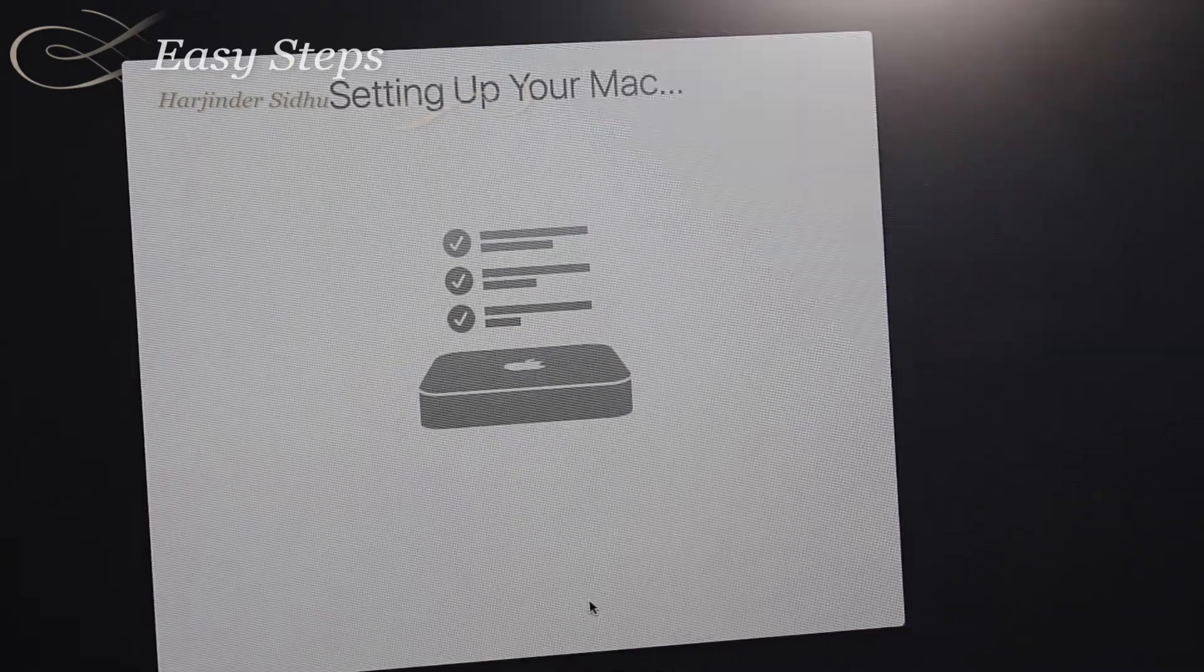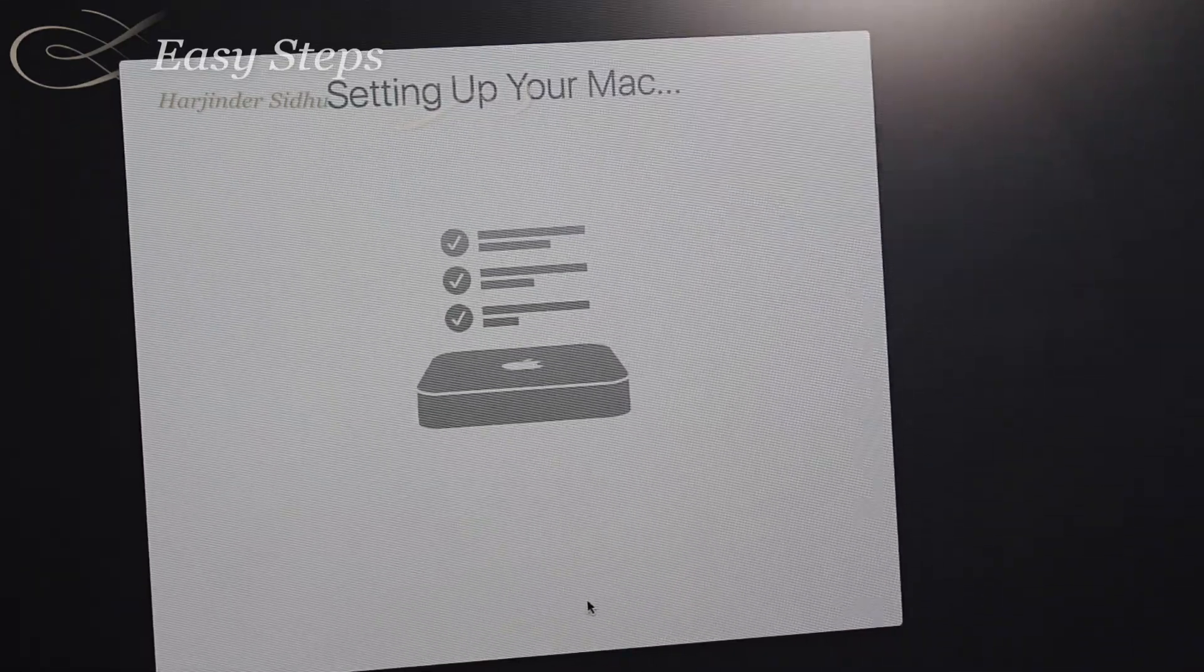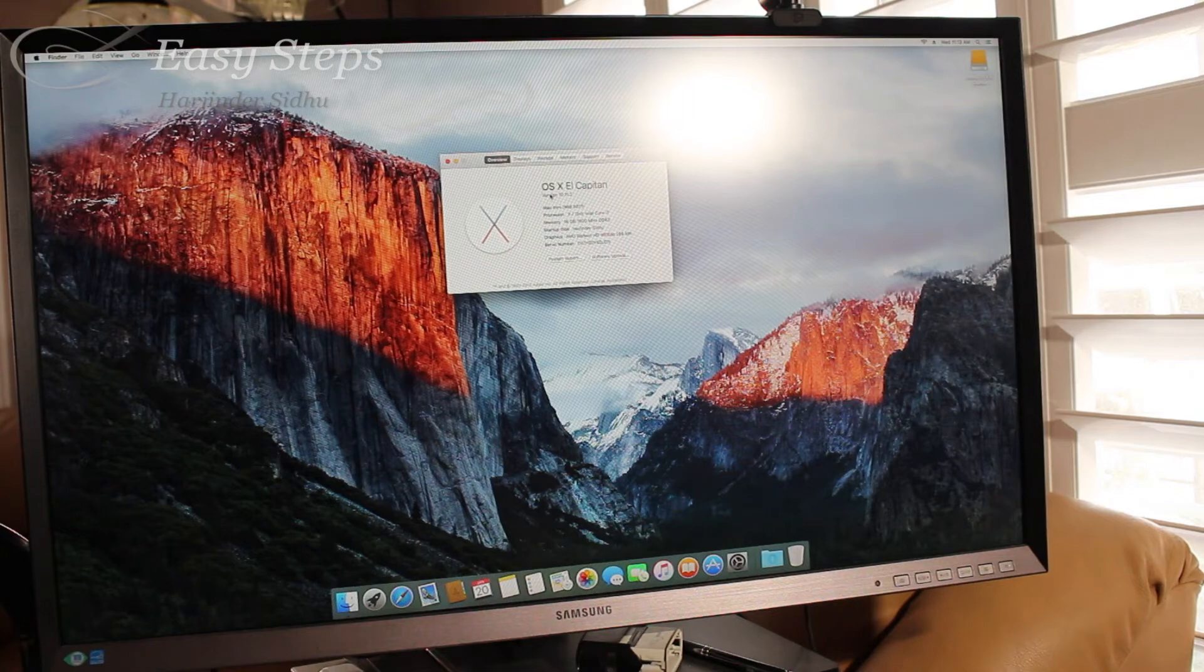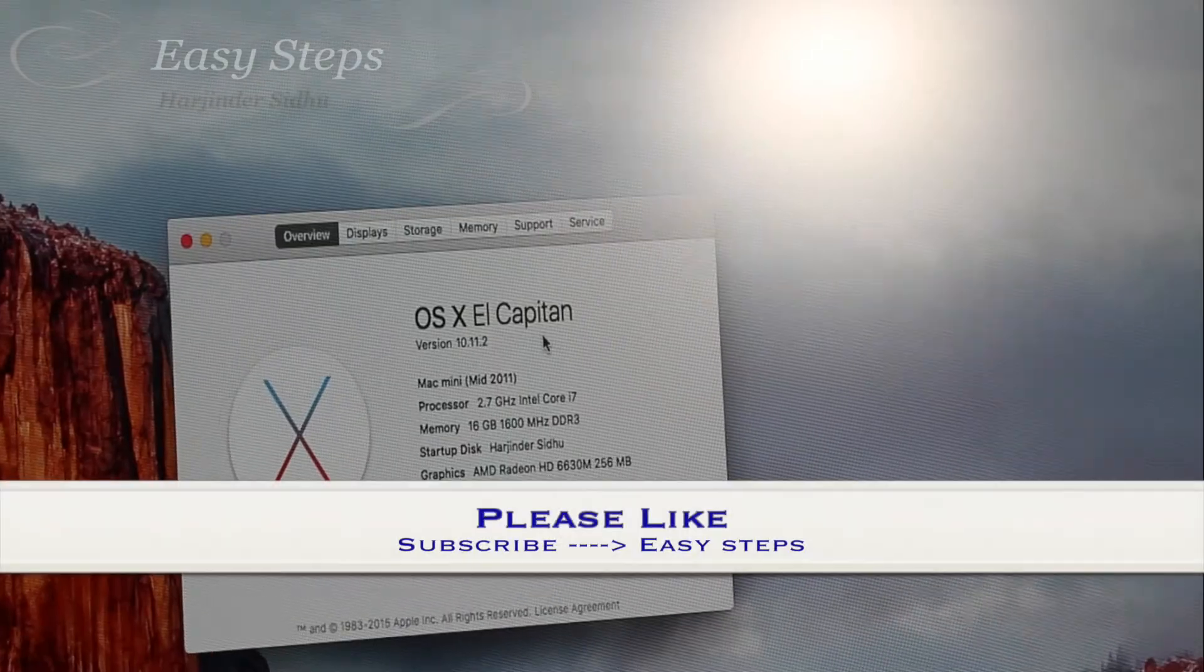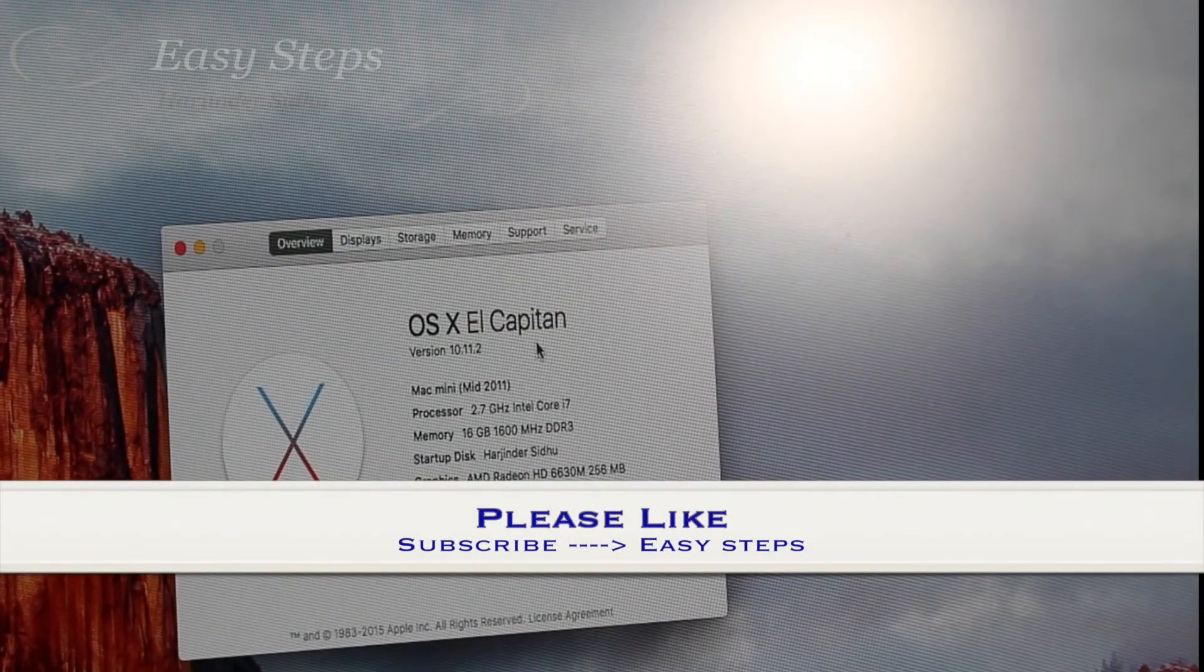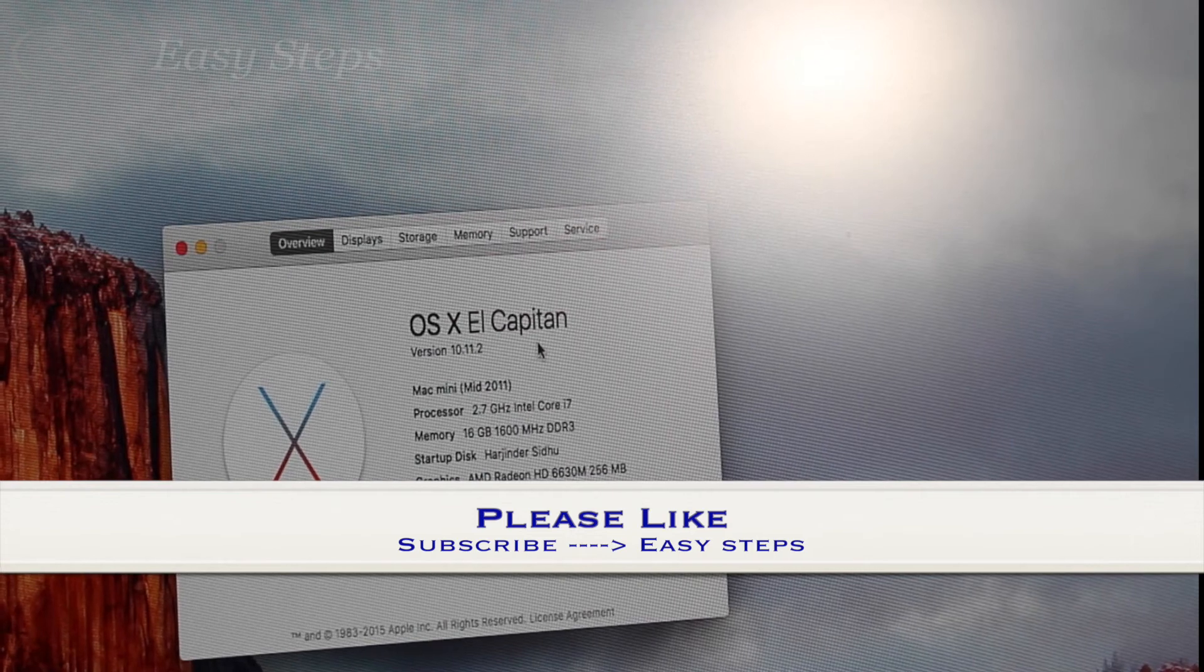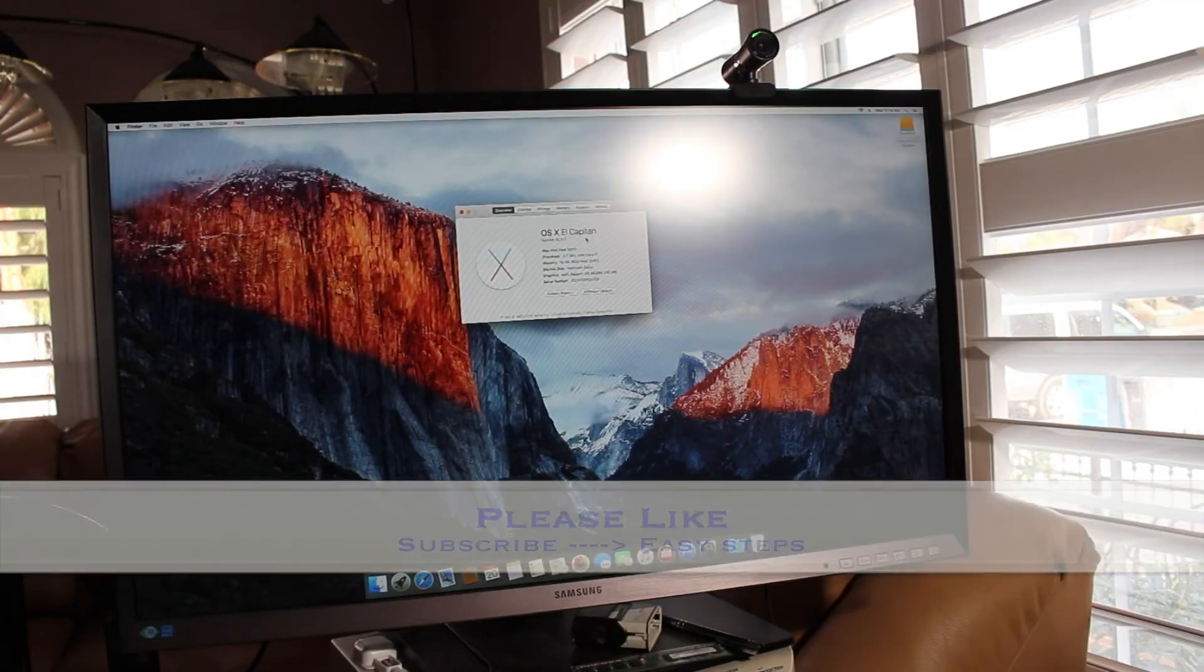Setting up your Mac. And that's how easy it is to install OS X El Capitan. If you like this video, please like and subscribe to Easy Steps. Thank you, bye bye.